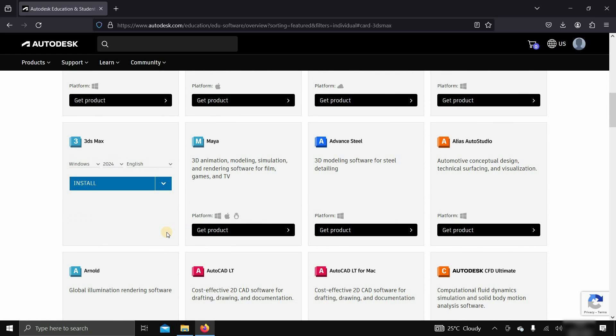After clicking, you'll get different options. Select your OS platform. Here, only the Windows option is available. Next, select the 3ds Max version. Here, I'm selecting 3ds Max 2024.